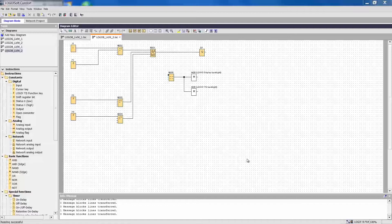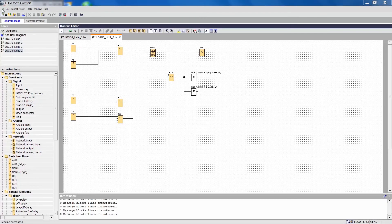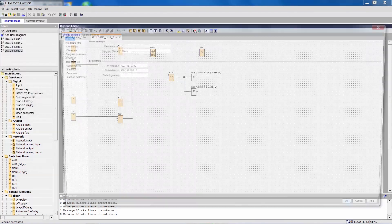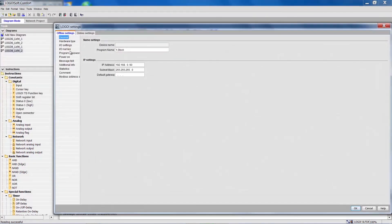You will find it at File, Properties, I/O settings. LOGO, simply ingenious, simply more.